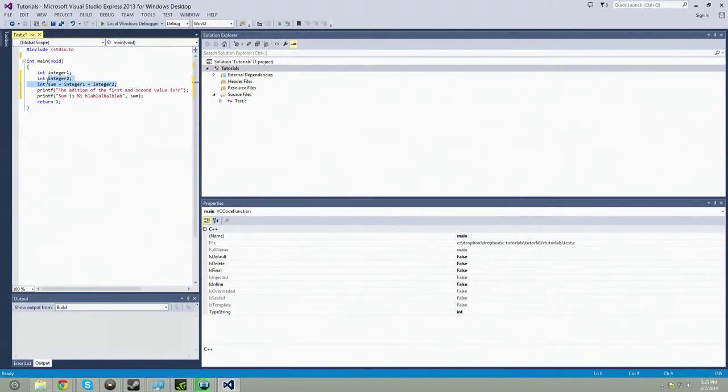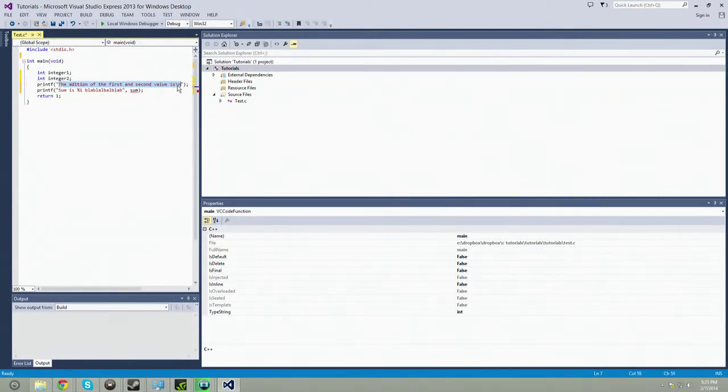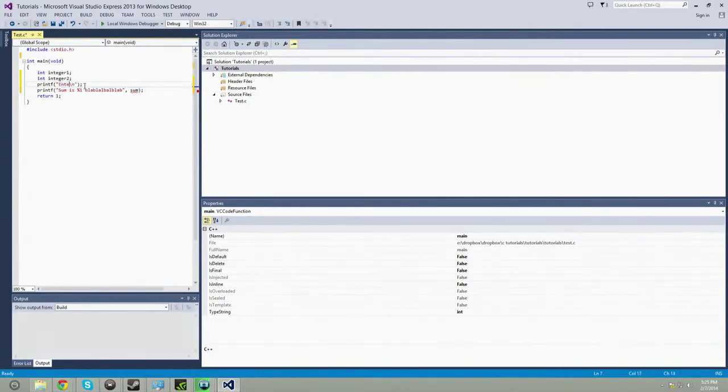So we're going to get rid of this guy. The two main things that you need for input and output is to, number one, tell the user what you're doing, what they need to do. So here we're going to say enter in first integer.